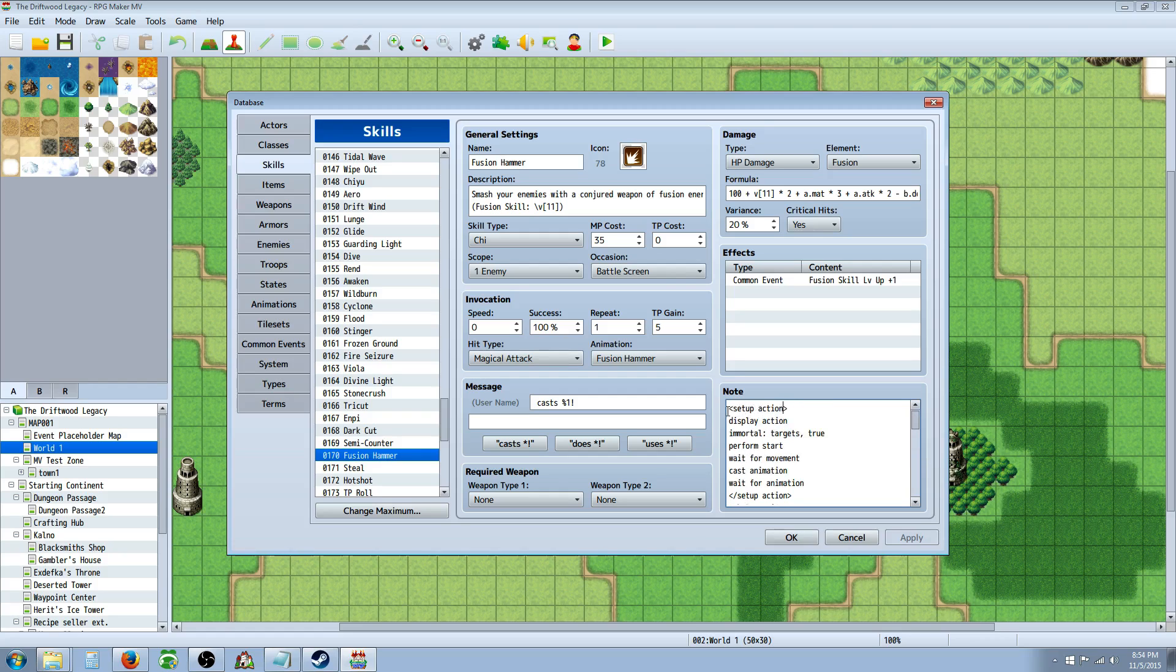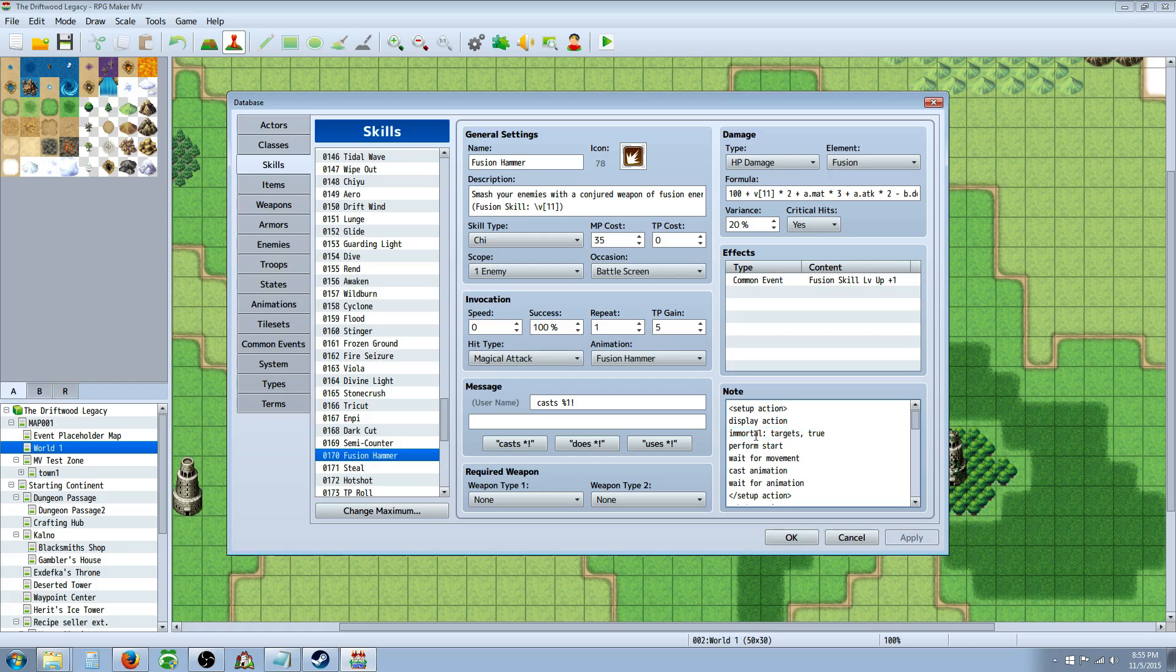So to start off, you're going to type in brackets setup action like so. Then you're going to use Display Action and that's basically going to show the name on the top, like what if you're using an ability. Then you're going to set your targets immortal so they don't die halfway through it.